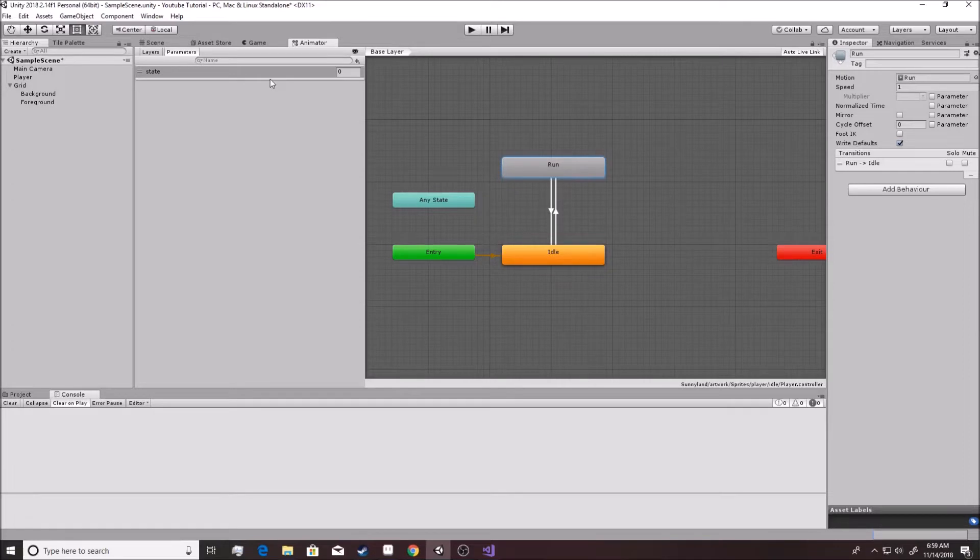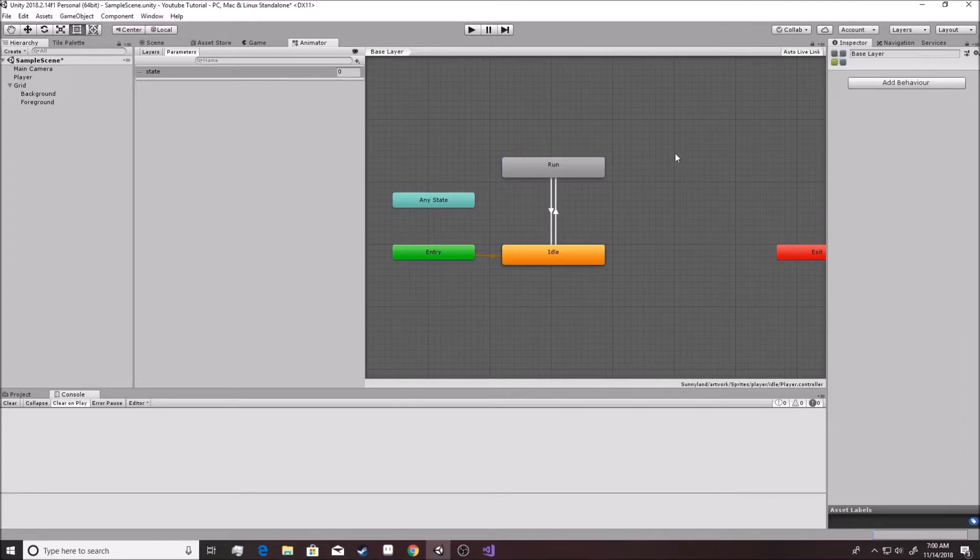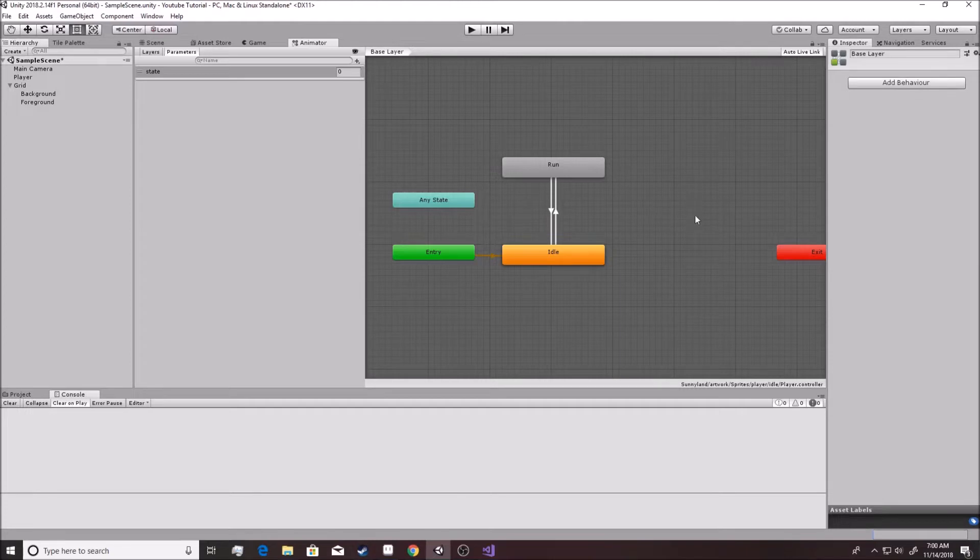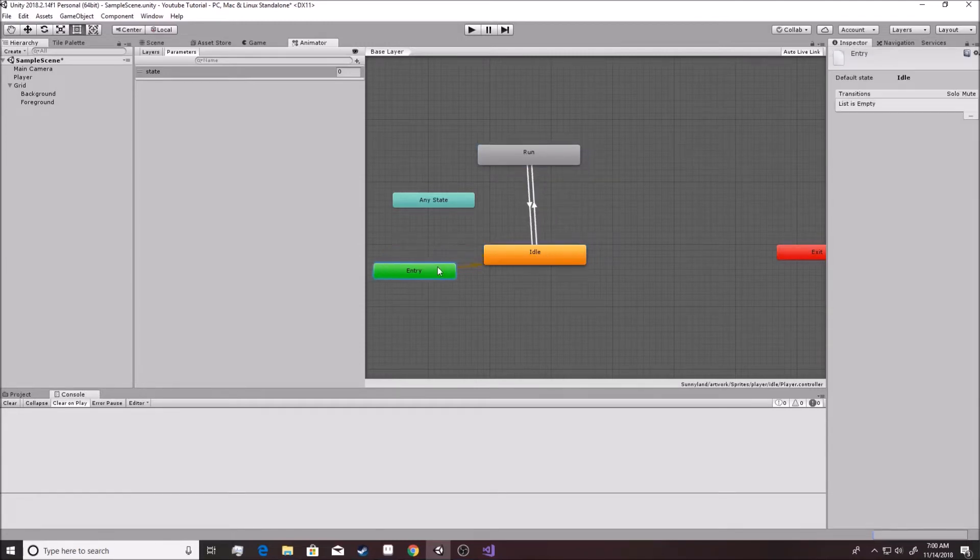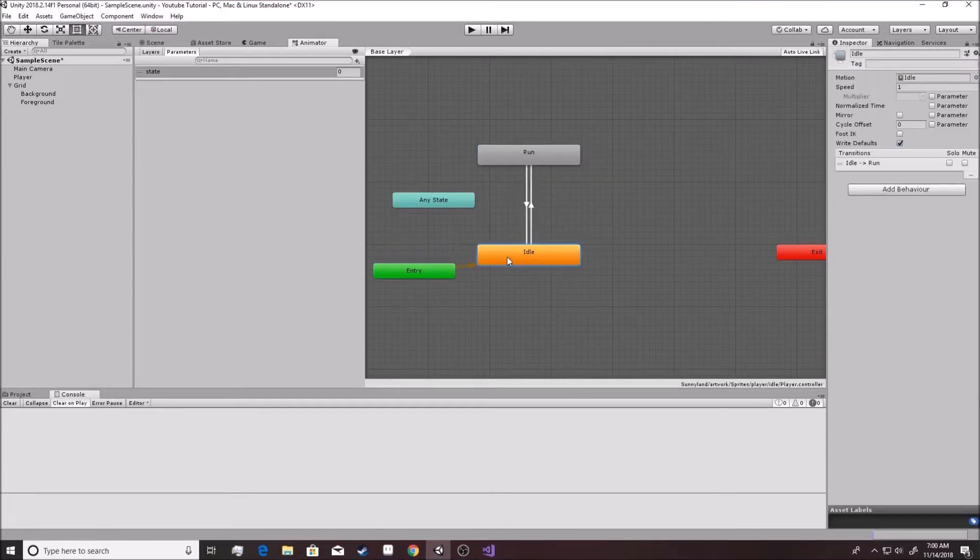So we're going to start this off with a challenge because we've gone over this before. I want you to set up a jump animation and a falling animation on here, and I want you to connect them to both the run and the idle over here. And you can make it so that this thing can actually run that.